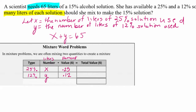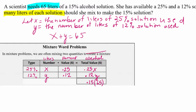We're computing how much alcohol is in each solution. We multiply 0.25 times x for the alcohol in the first solution and add 0.12 times y for the second. That total equals 15% of 65 liters — the amount of alcohol in the final mixture. So that second equation is all about the amount of alcohol in the mixture.